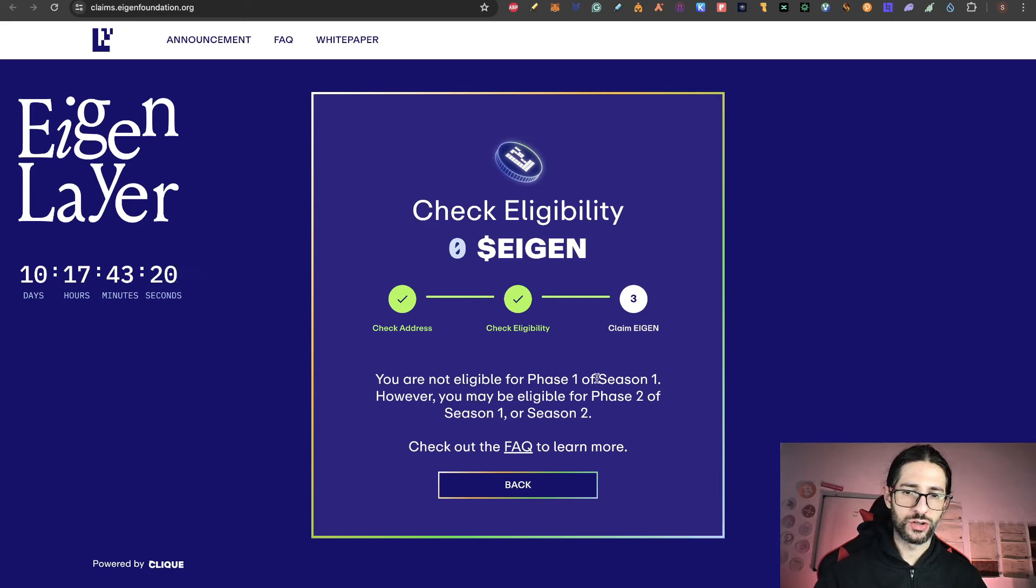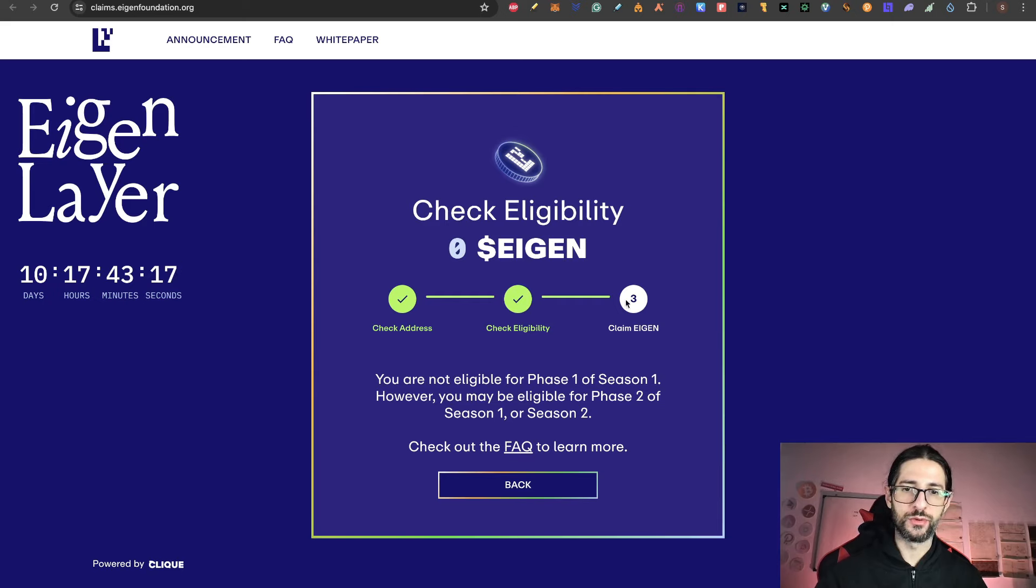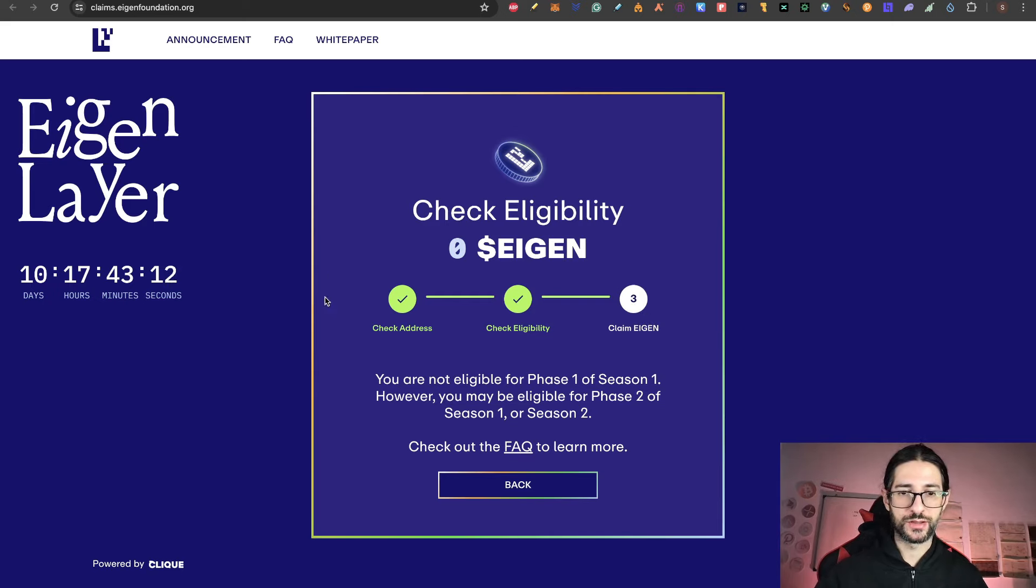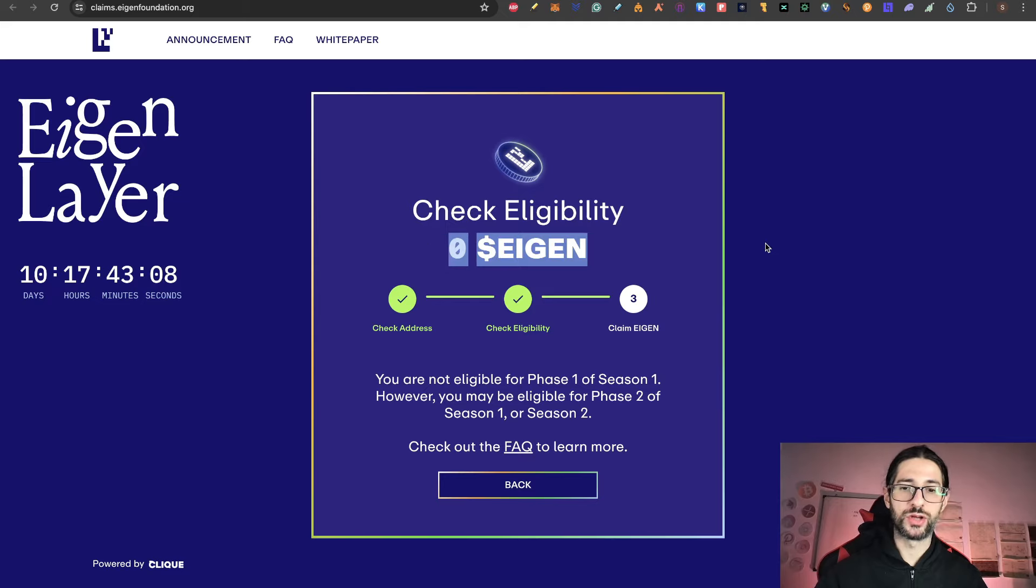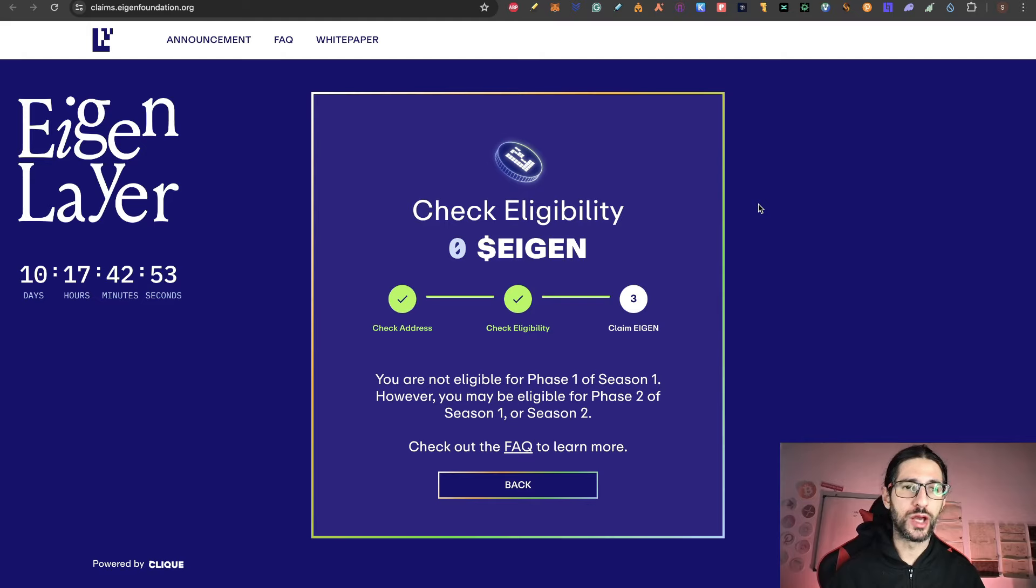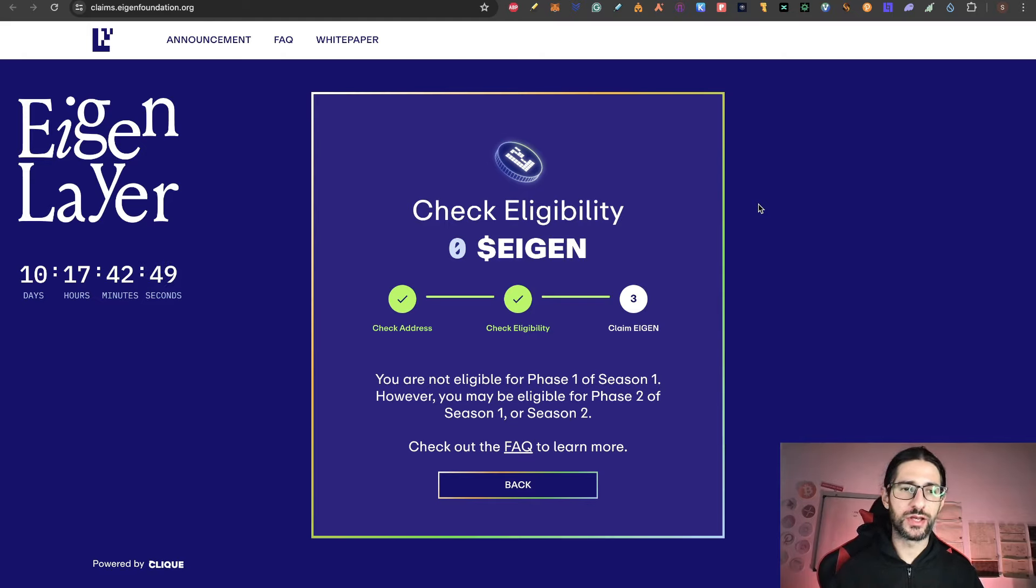And you are not eligible. If you were eligible, you will be able to move to 0.3 to claim Asian. But that is going to happen in 10 days. So for now you can see here how much you get. So this is a very big step, a very awaiting airdrop. And probably today you are already seeing many comments about this Asian layer check eligibility.